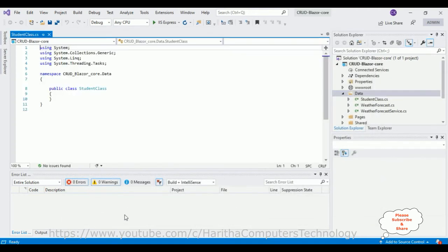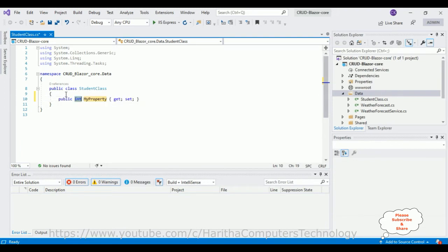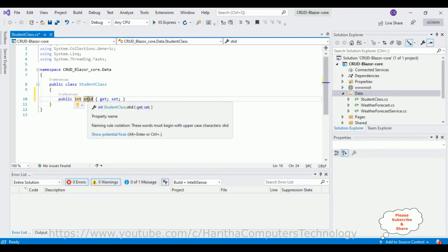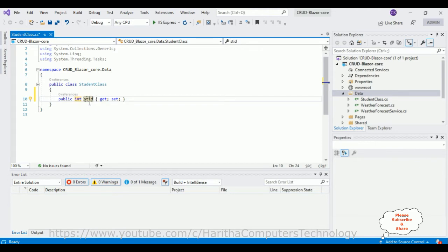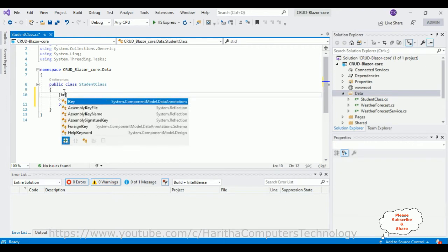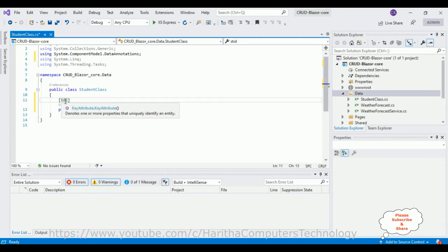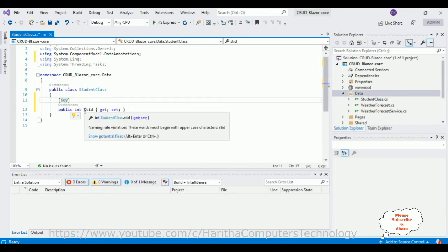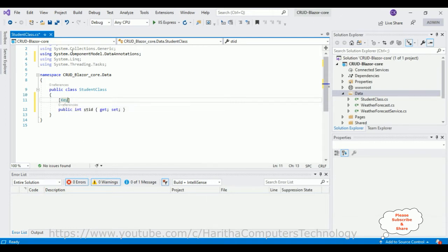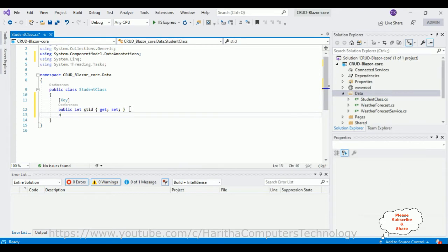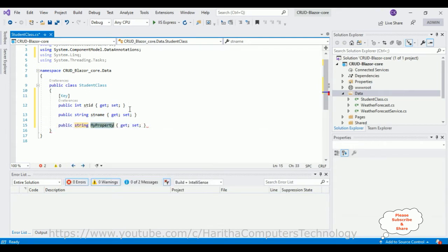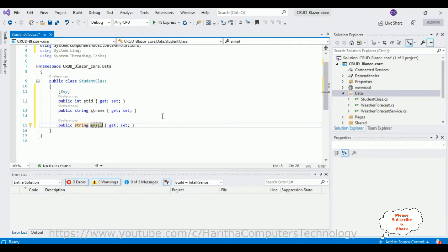Here we got our Student class. Now I'm defining the properties. First, an integer type property: StudentId. I want to make this a primary key and auto-generate column, so I simply add the Key attribute. Once we add this, the StudentId column becomes the primary key and the namespace System.ComponentModel.DataAnnotations is added. Next, let's add a string property for StudentName and another string for Email. For demo purposes, I'm adding only these three properties, which will be our column names in the table.